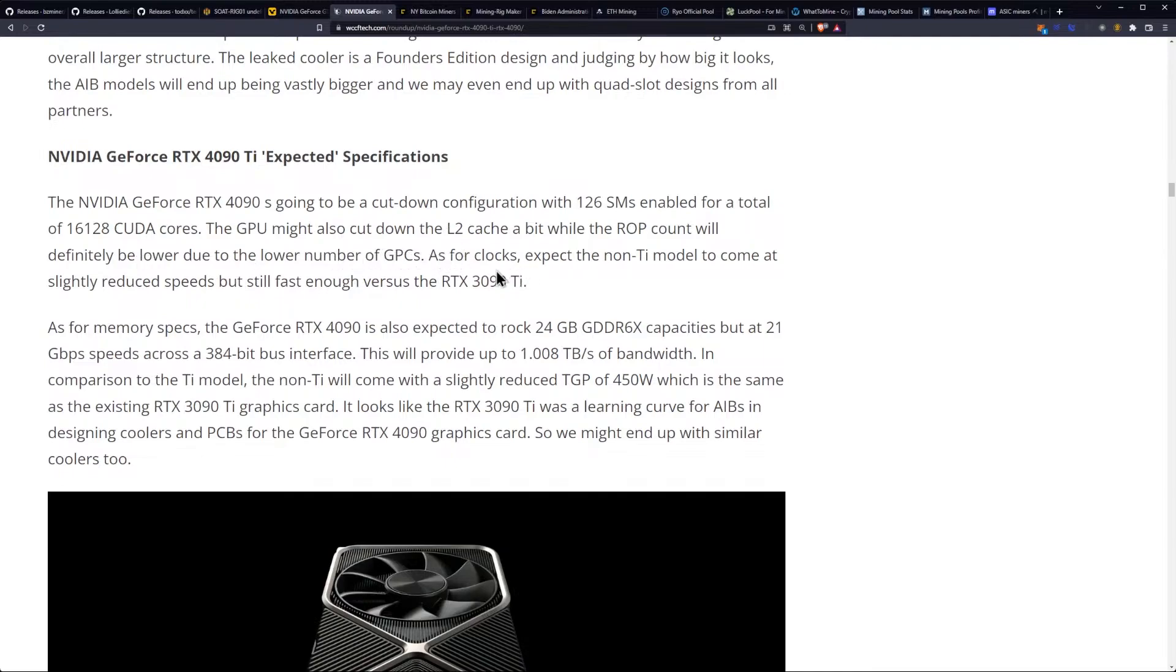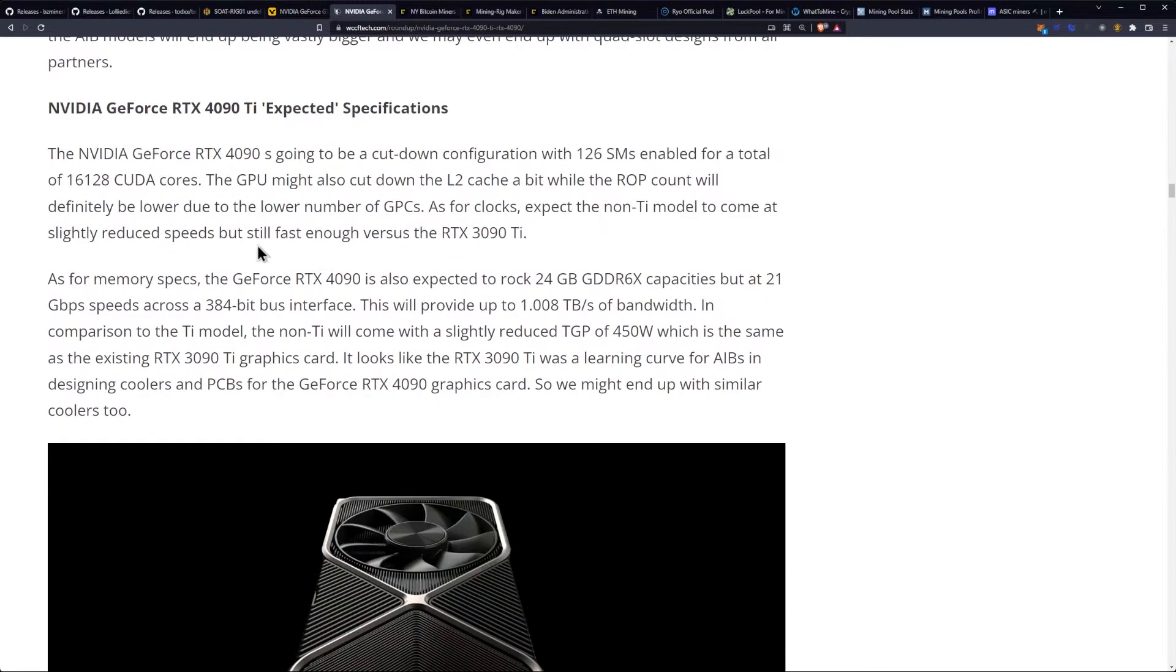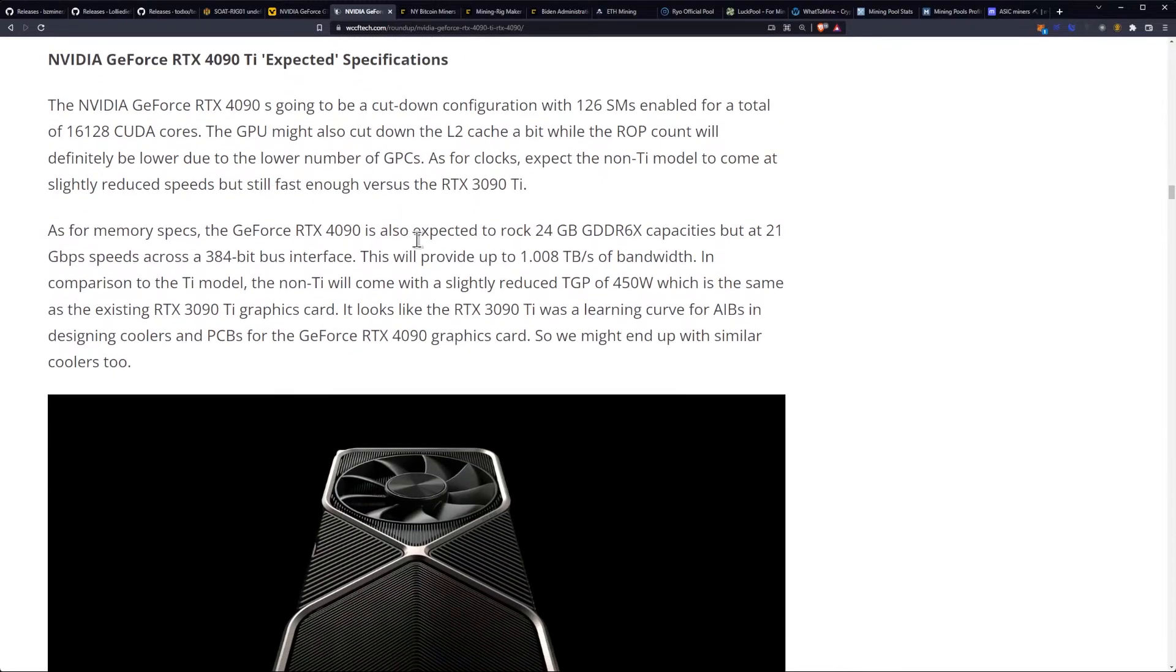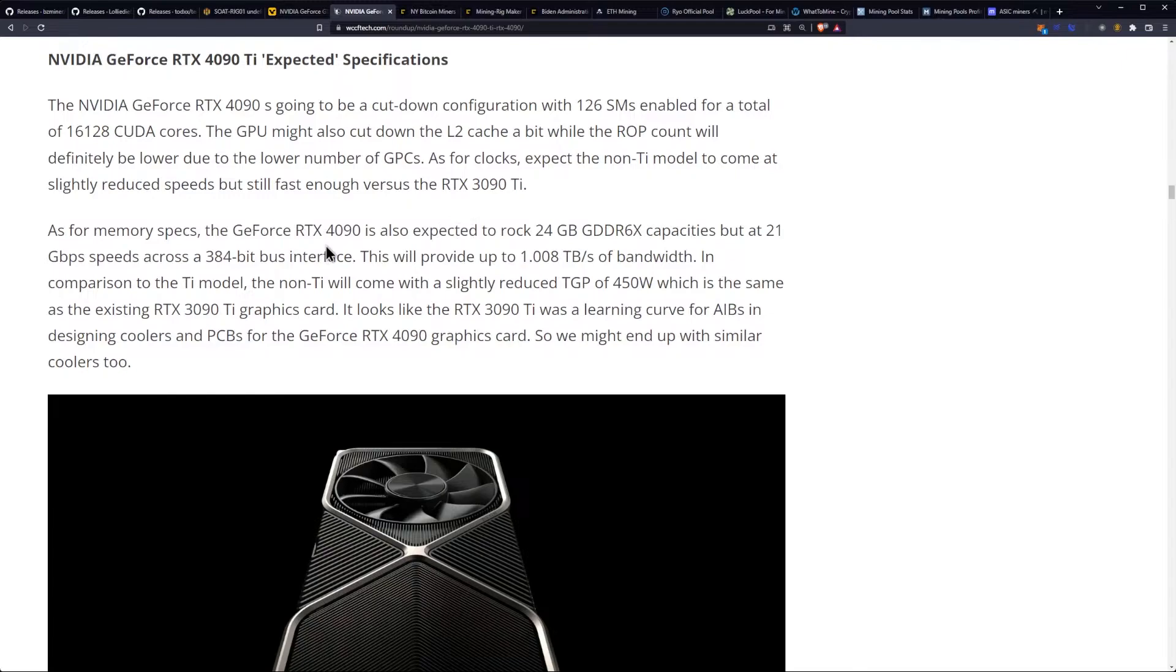As for clocks, expect the non-TI model to come at slightly reduced speeds, but still fast enough versus the 3090 Ti. As for memory specs, the 4090 is also expected to run the GDDR6X capacities, but at a slower 21 gigabit per second speed across a 384-bit bus.